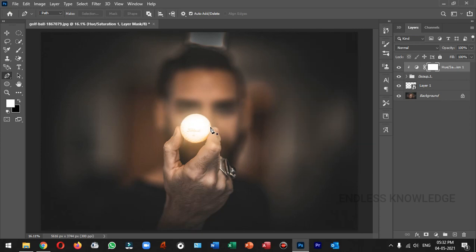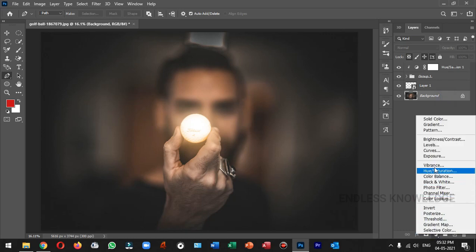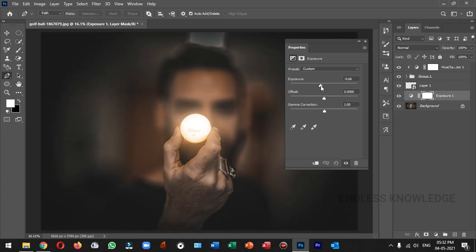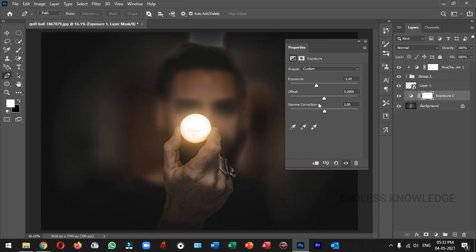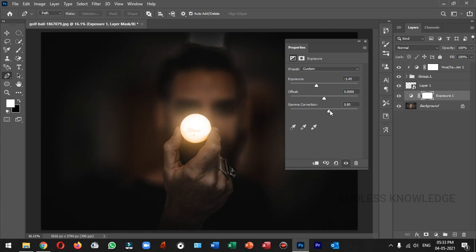The ball will glow, but we also want to add the reflection. Let's create the reflection by adding an Exposure adjustment layer on the background layer. The exposure adjustment layer is very simple — let's change the exposure a little bit and increase the gamma correction.